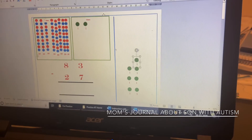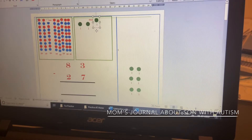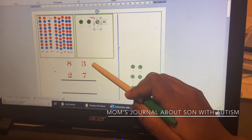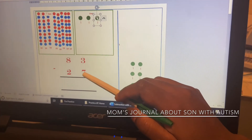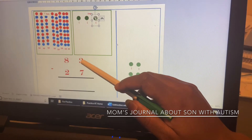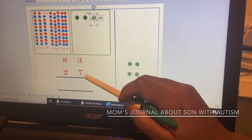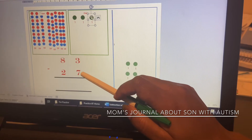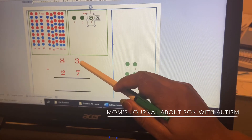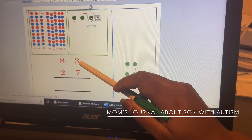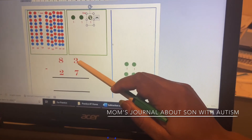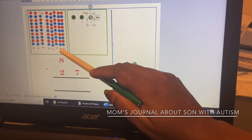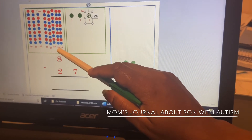So we have eight tens and three ones here. You're going to subtract seven from three. Can we subtract seven from three? No, because seven is a bigger number and three is a smaller number.